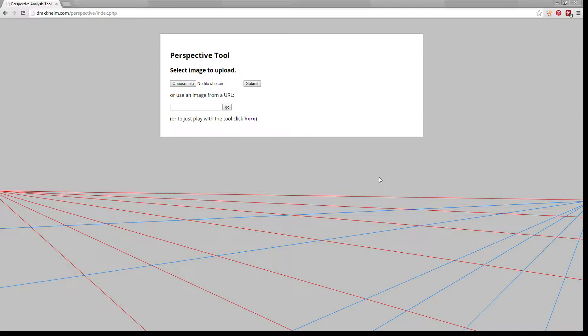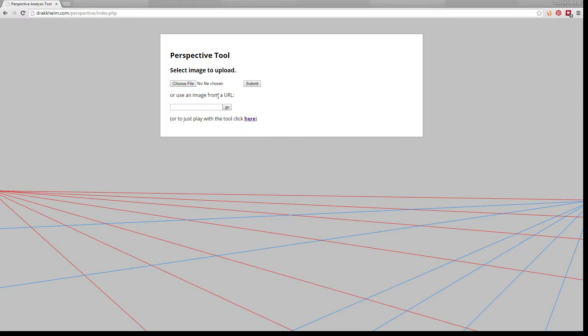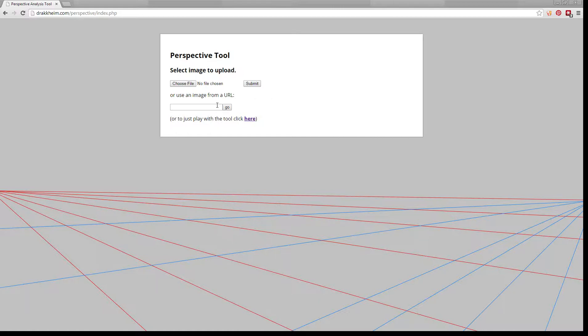Hi there. This is a quick tour of the perspective tool. It lets you either upload a picture or use an image from our website and overlay perspective points and guides. You can then save that as an image locally or save it as a URL that you can share with other people.